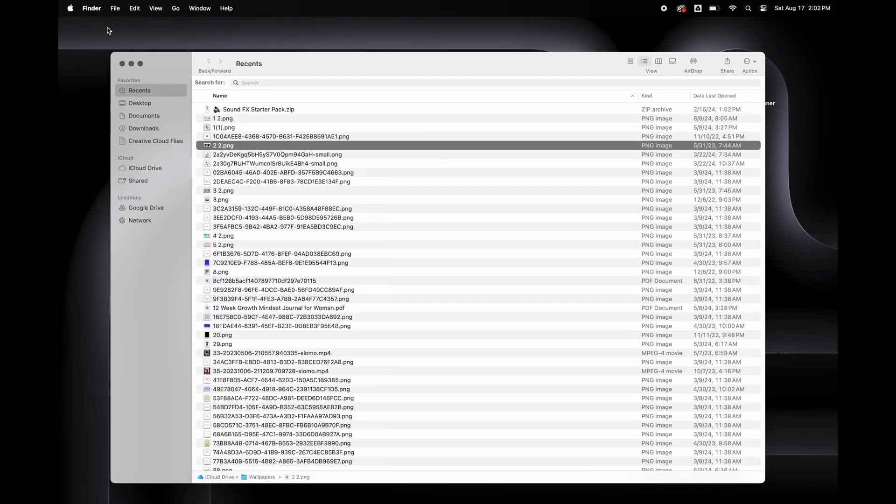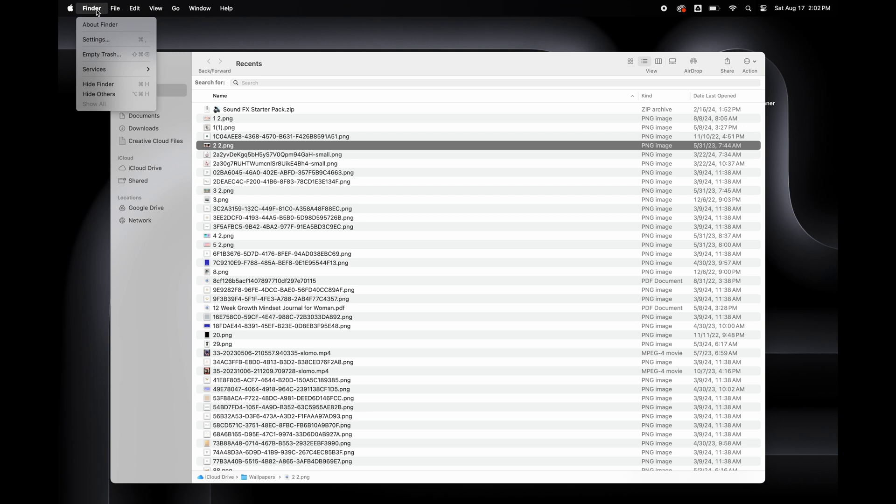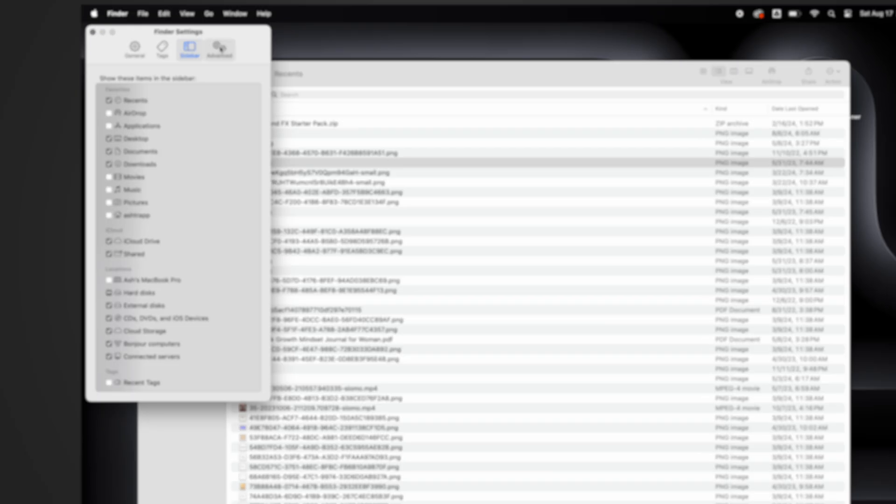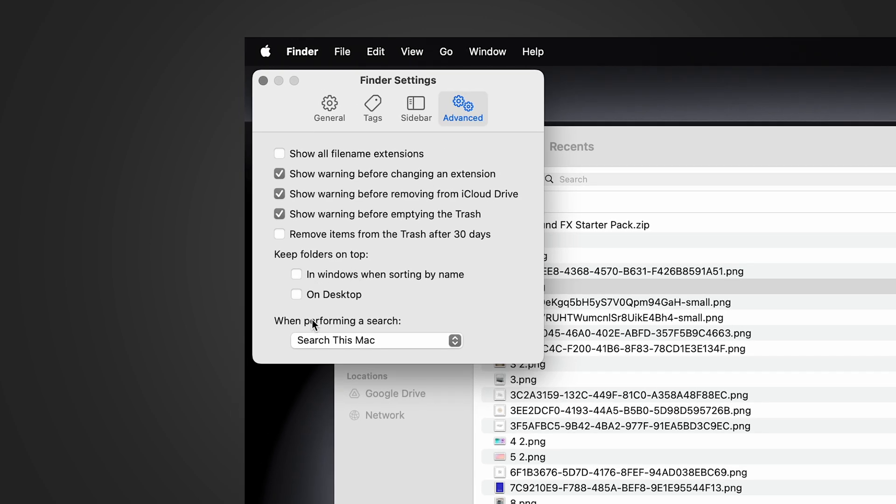Now I'm going back to Finder Settings. I'm going to select Advanced and under Perform a Search, I want to select the Current Folder. Now when I search, it won't be the whole MacBook getting searched. It'll just be the specific folder that I'm in right now.